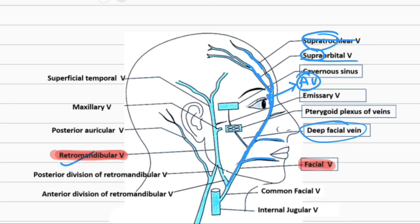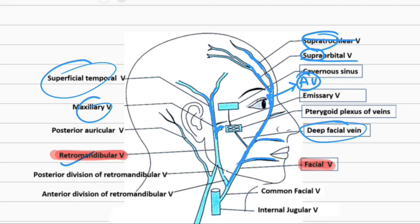The retromandibular vein is formed first by the superficial temporal vein, which receives the maxillary vein before the tragus of the ear. The superficial temporal vein and maxillary vein join each other, and formation of the retromandibular vein occurs.